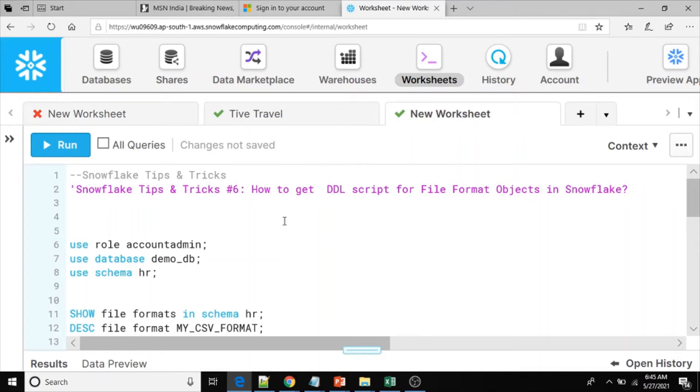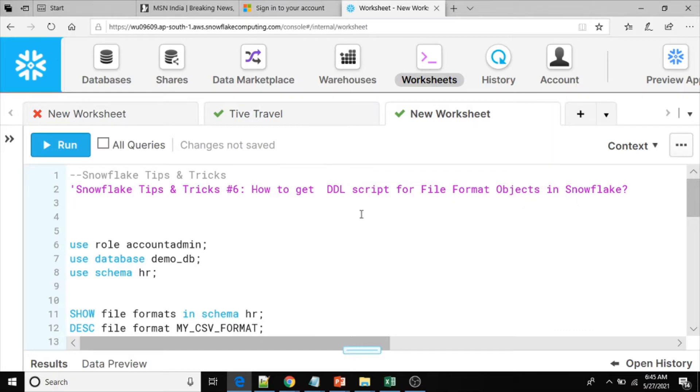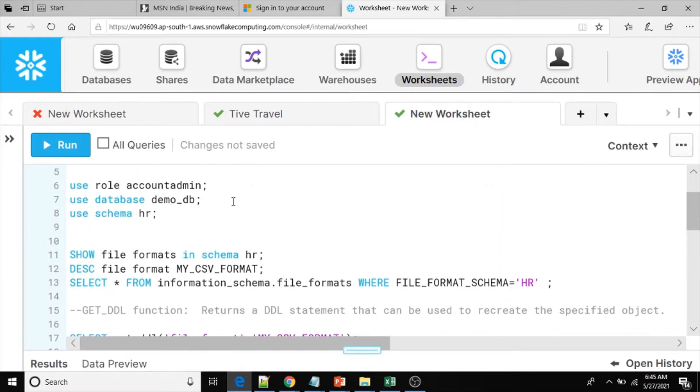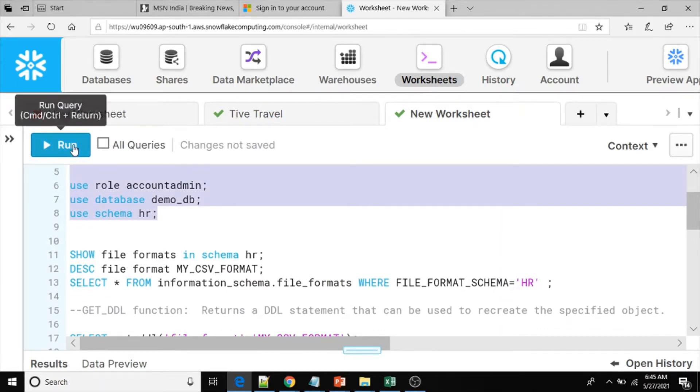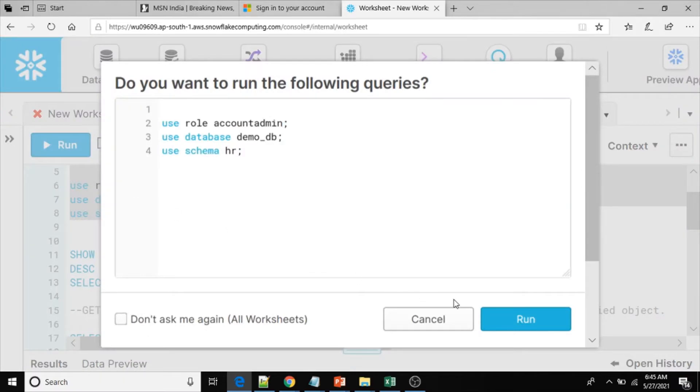Hi everyone, welcome to my YouTube channel. In this video I am going to show you how to get DDL script for file format objects in Snowflake. This is the sixth video from Snowflake tips and tricks playlist. Let me set the context information for my session.